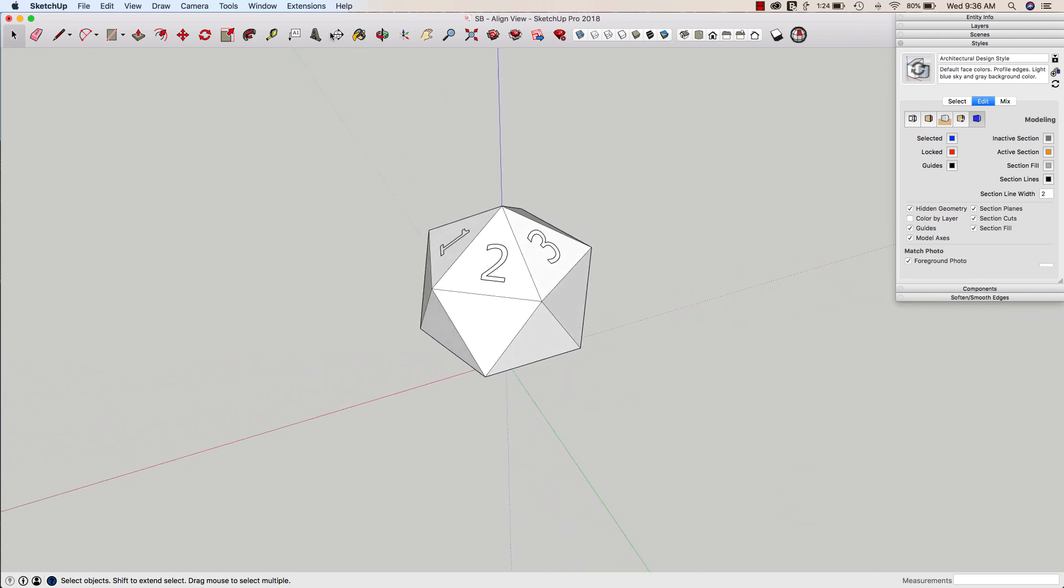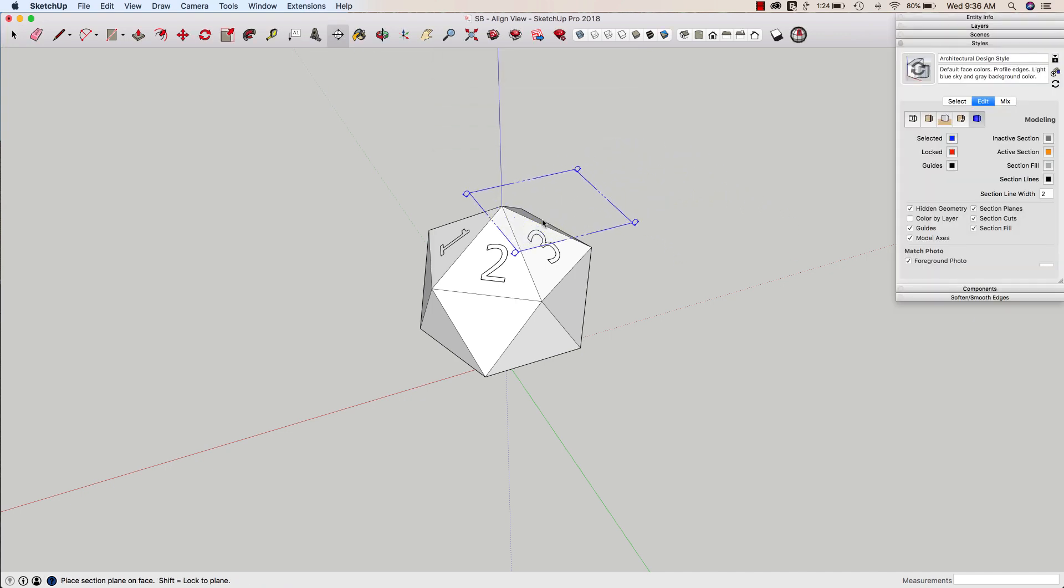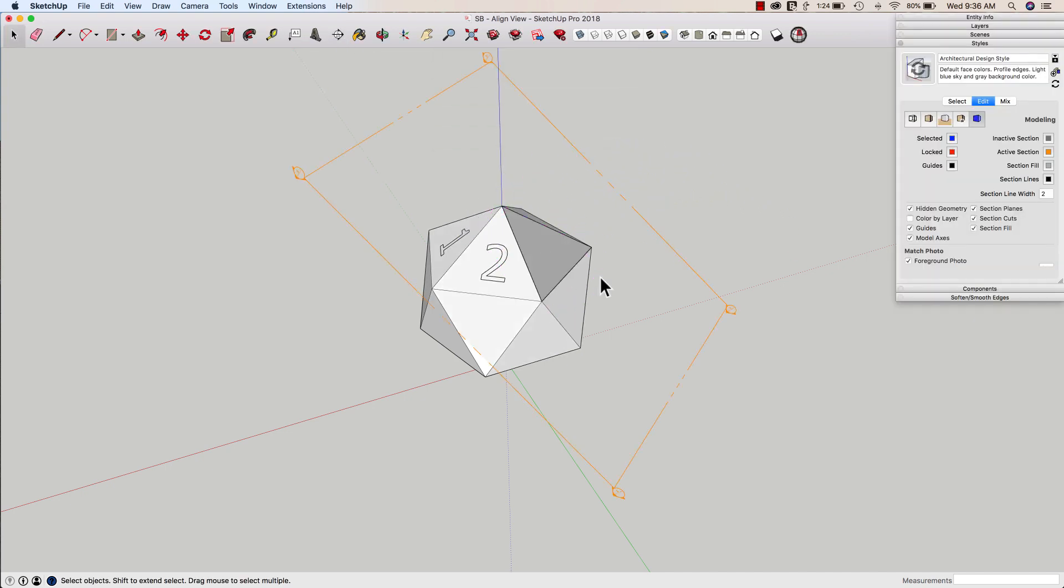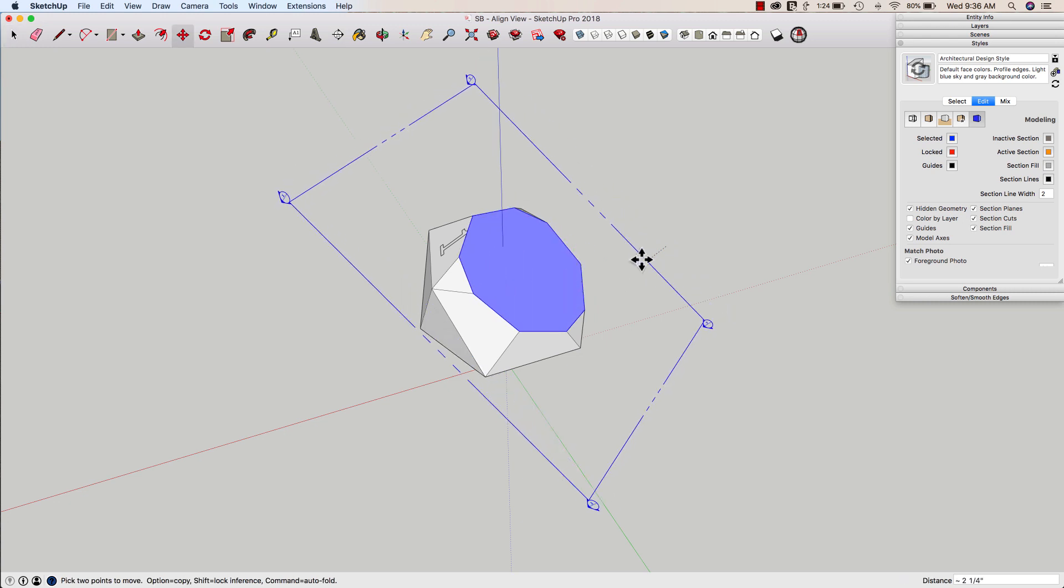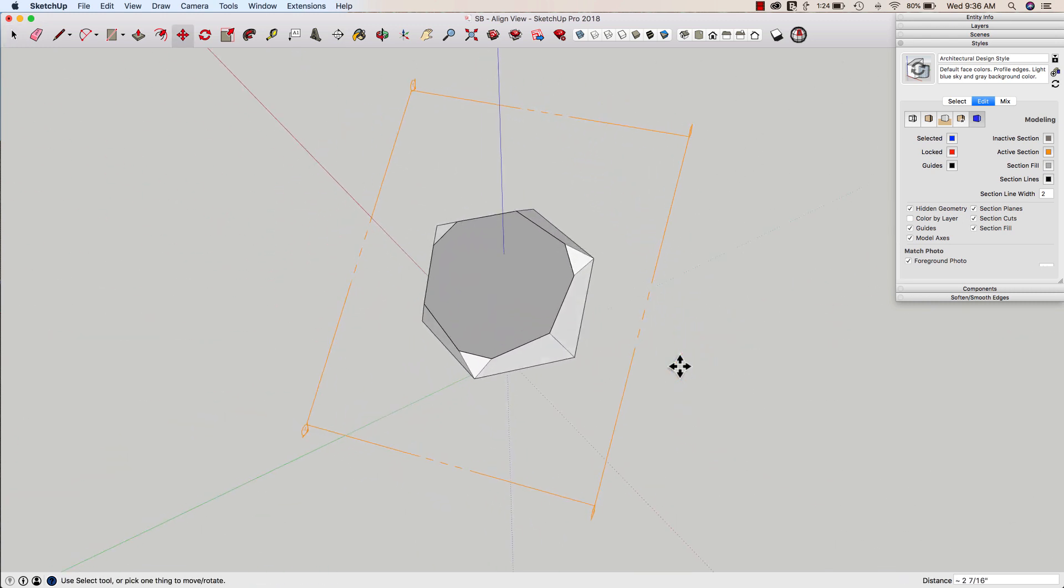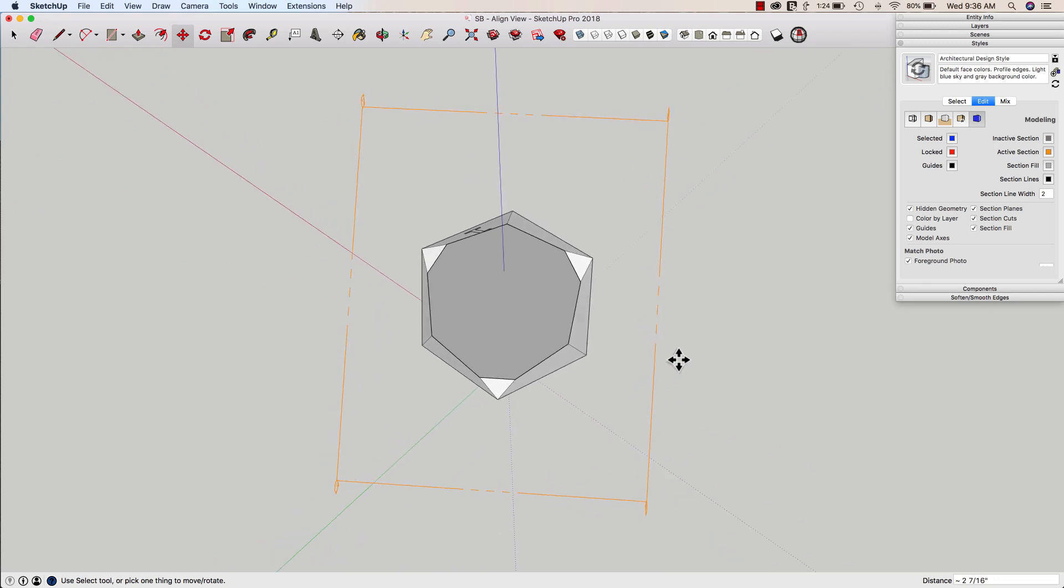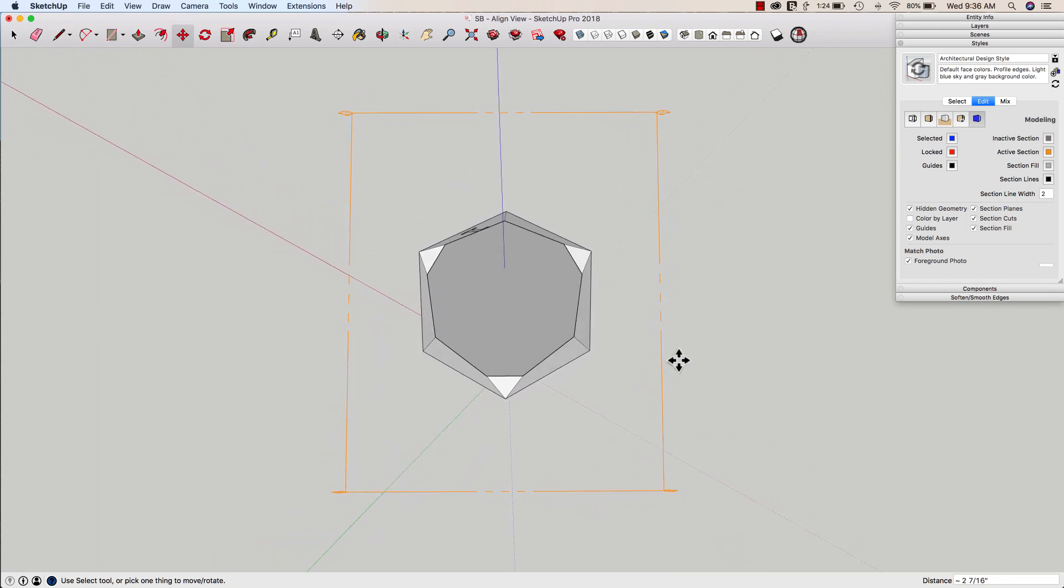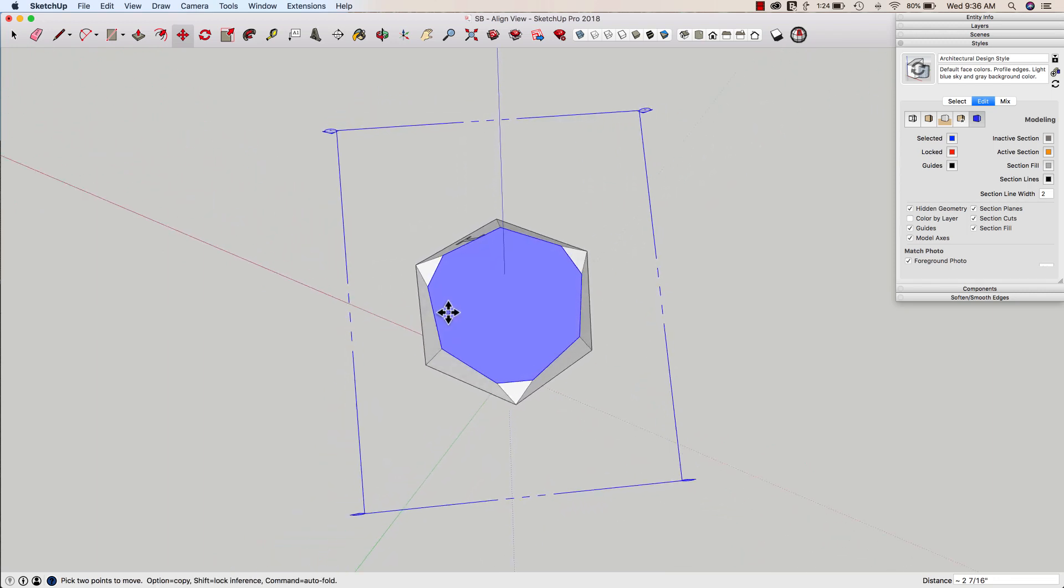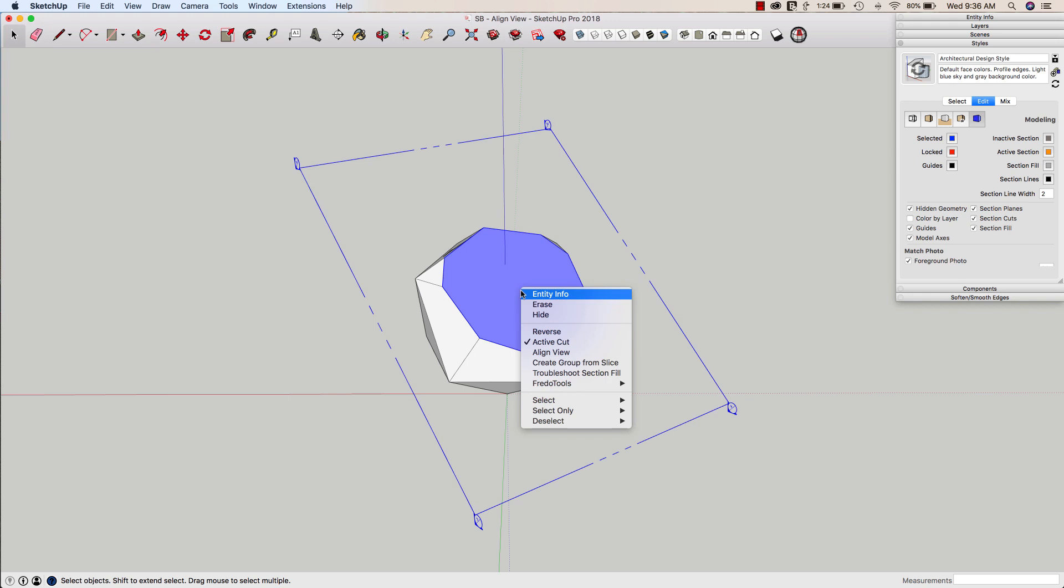All right one more align tool and that has to do with section cuts. When I come in here and place a section cut I'm going to do it on a face right here and I'm going to move it down. All right that looks pretty cool. So again I can kind of come in here and try to get straight on with that.